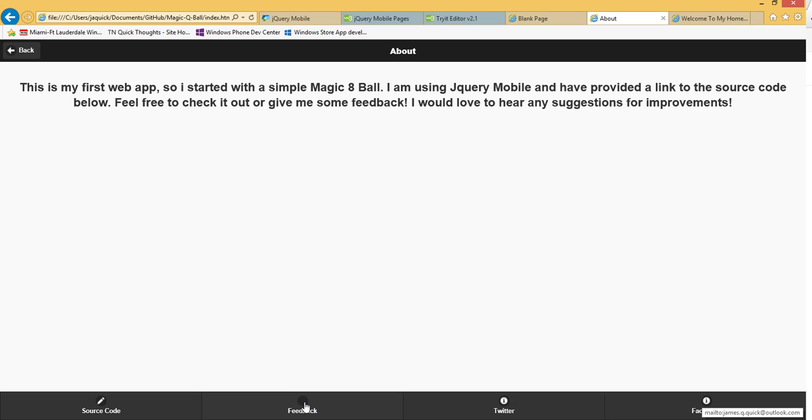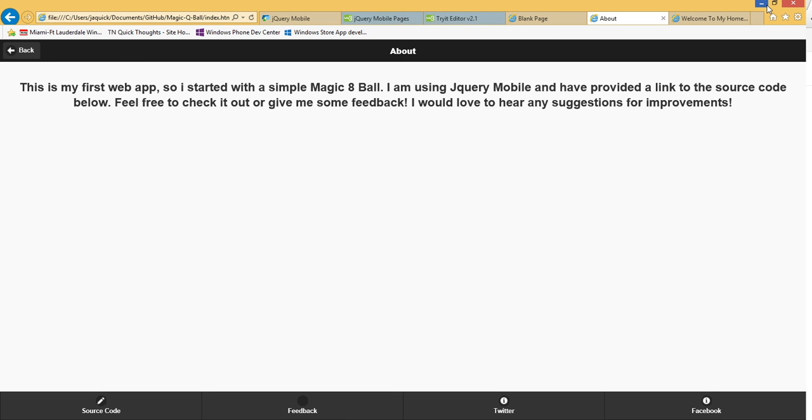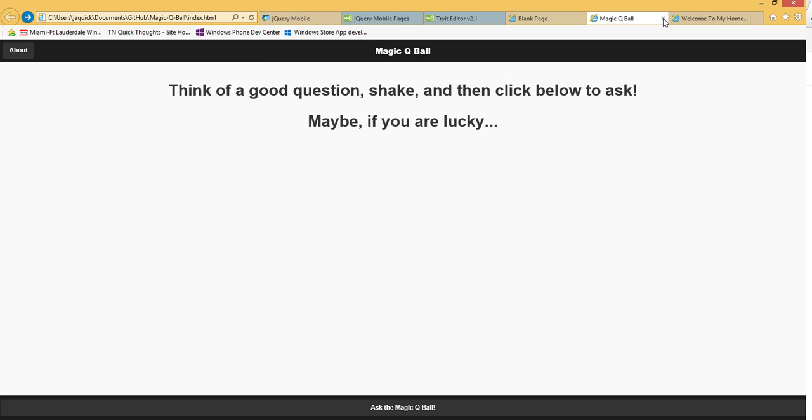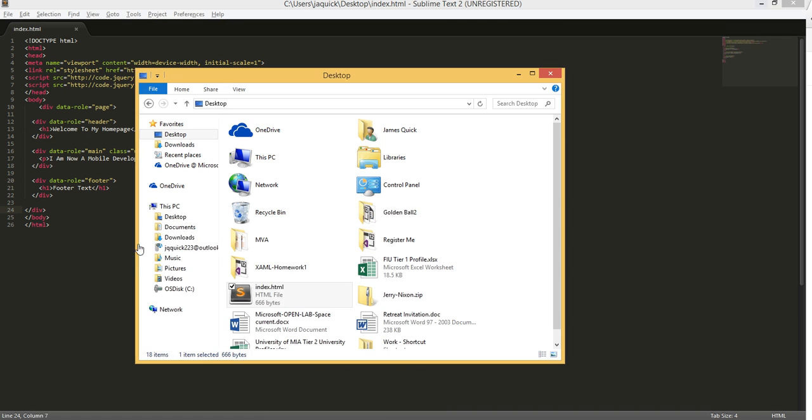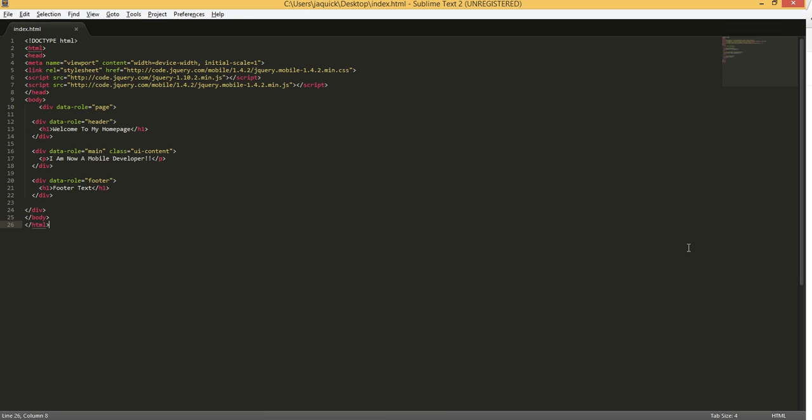And then it's got some buttons down here for the source code. And I'll show you where to get that. Some feedback if you want to send me an email, a link to my Twitter and my Facebook. So that's what we're going to walk through building today. So we have the basic layout here for our app.